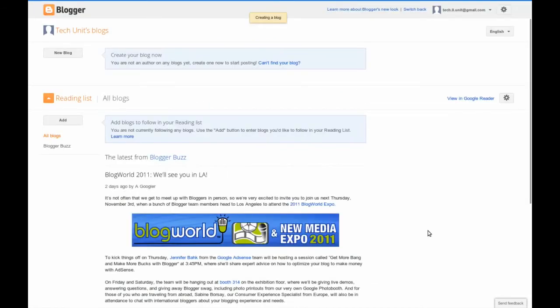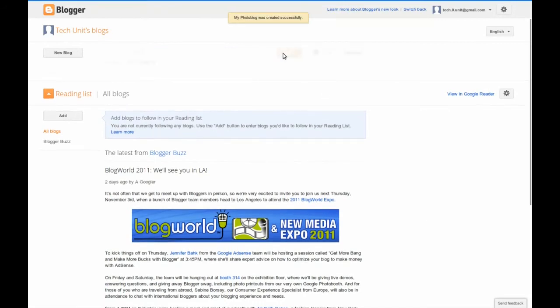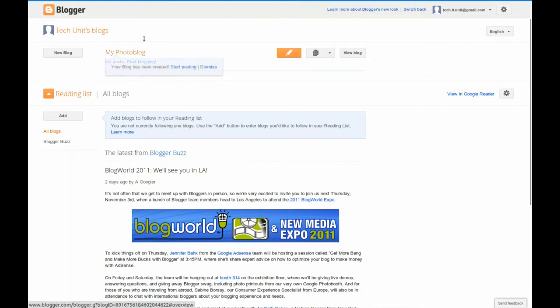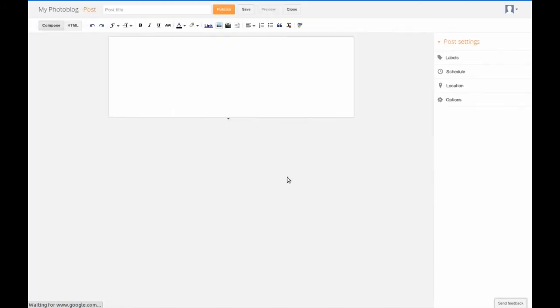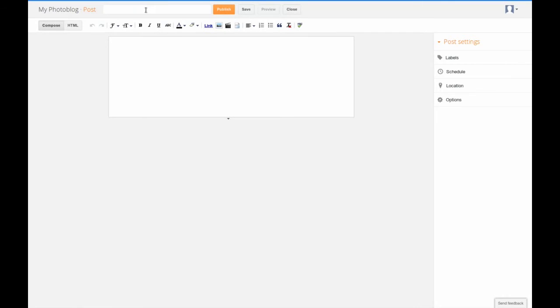Once you've created your blog, you should make a post. Your first post can contain anything you want, but for the sake of this blog, we are going to just post a photo. In the title, let's enter my first photo.